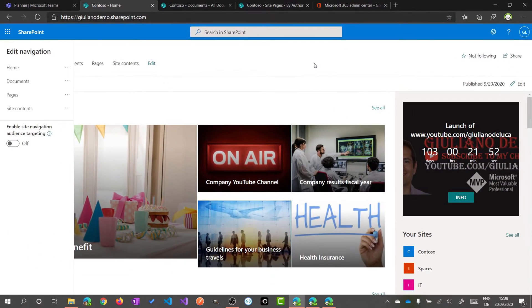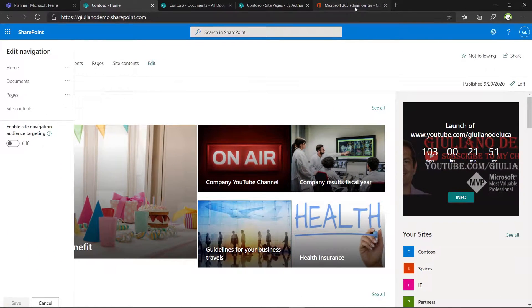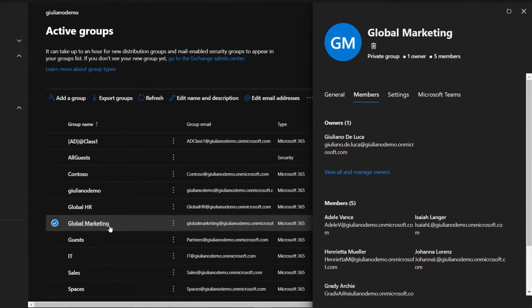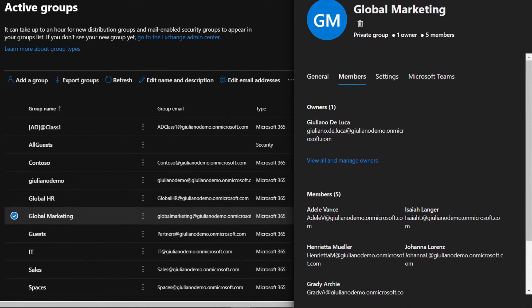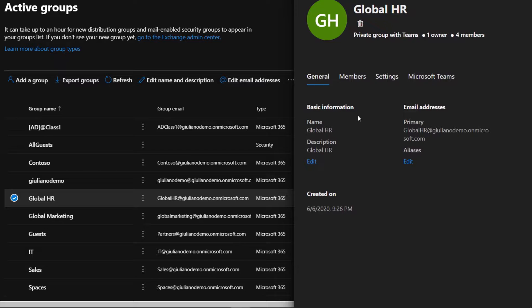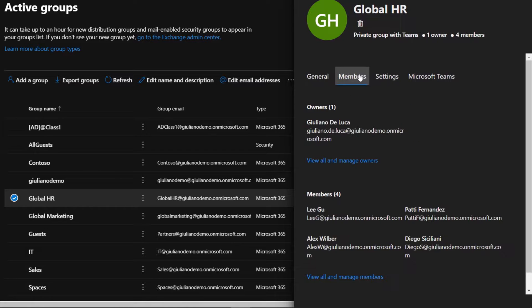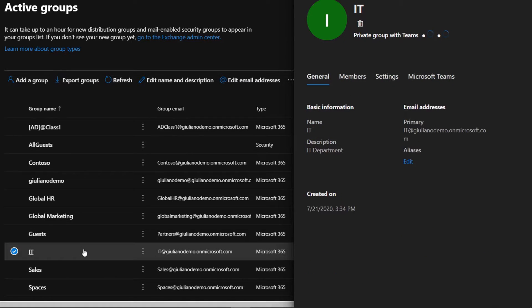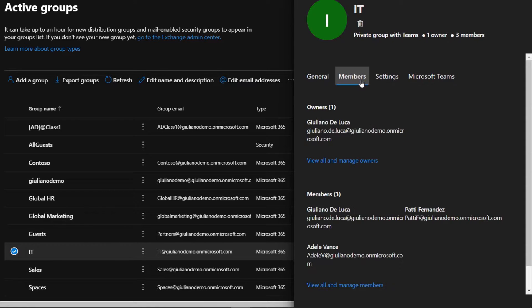So going through the groups, I have in the marketing Adele Vance. And for the global HR, I have Ligu. And finally, for the IT, you can see that I am in.